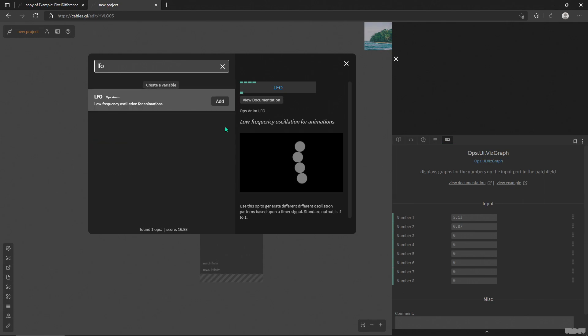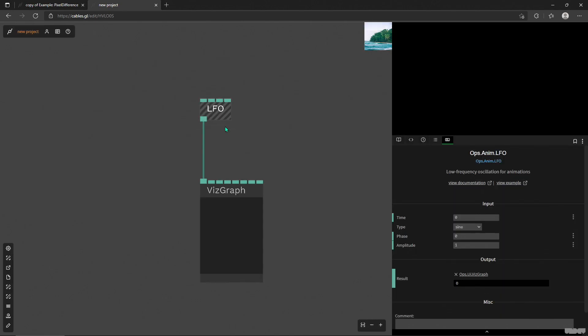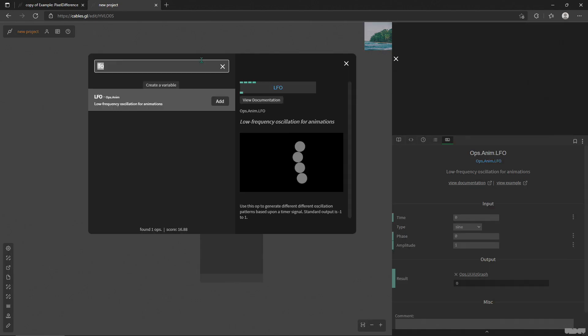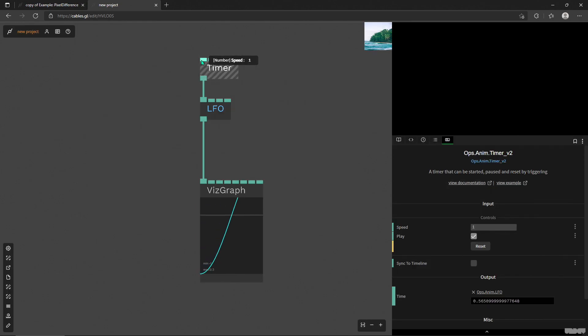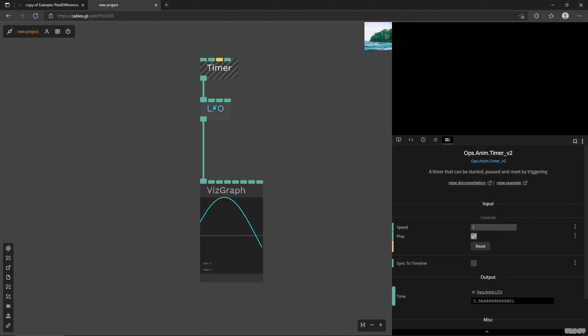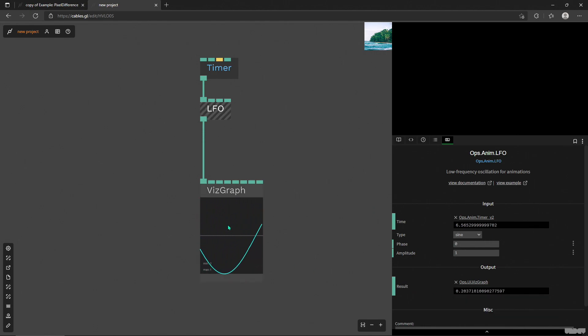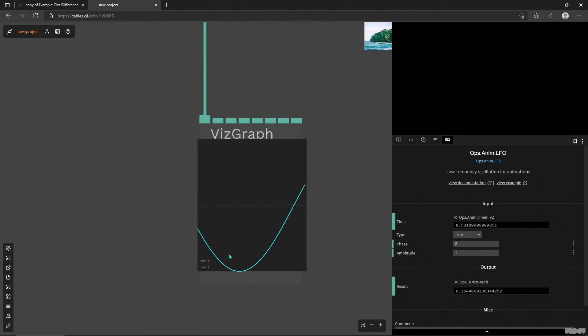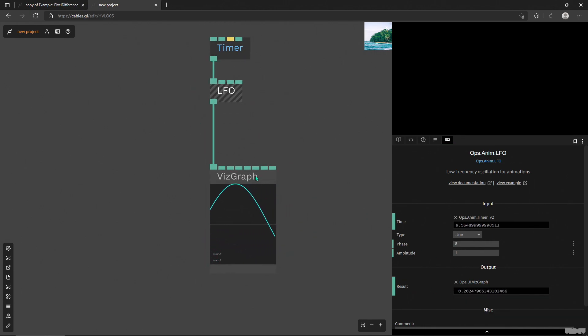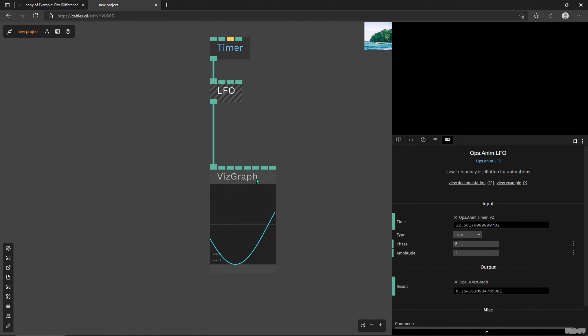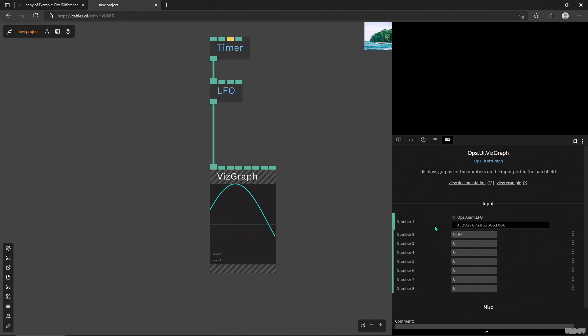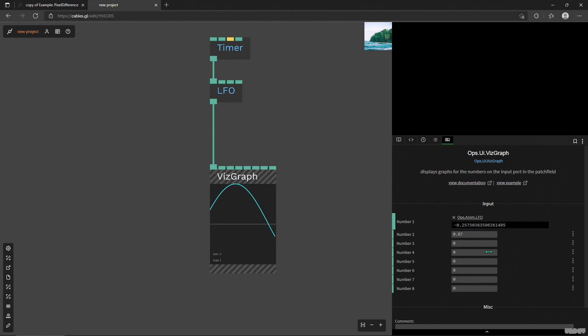So if we put in LFO that we recently looked at, we'll put in a timer here. Now we see a graph being drawn. So over time, the LFO is changing this value and we see that there's a minimum and maximum here. It looks like a sine wave.